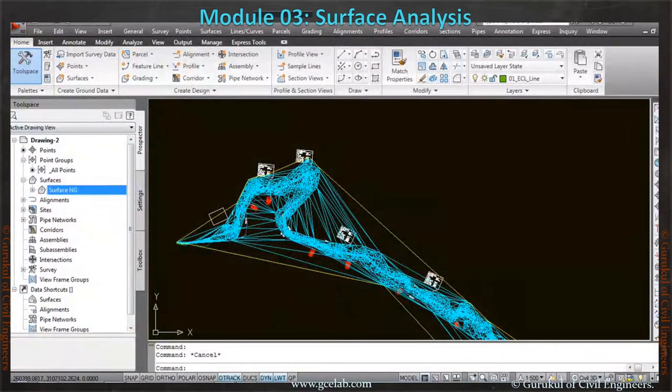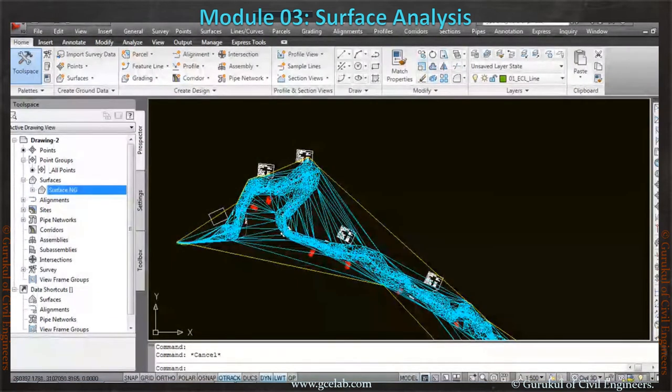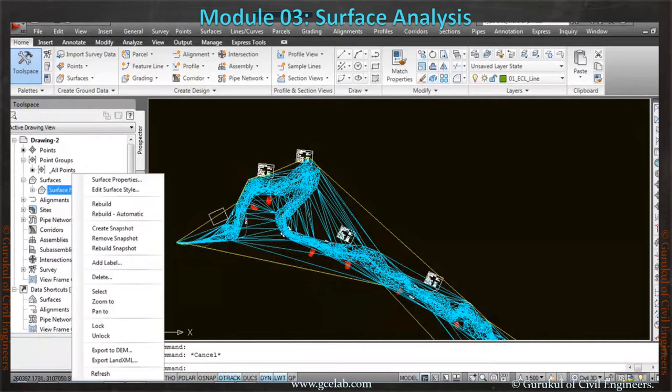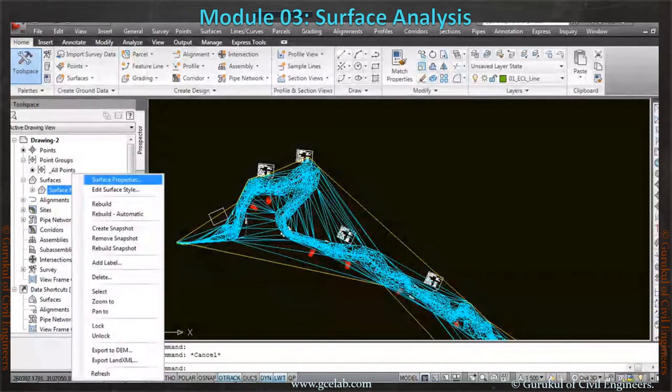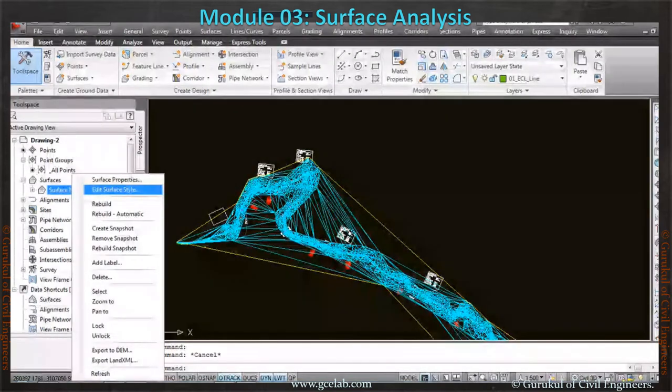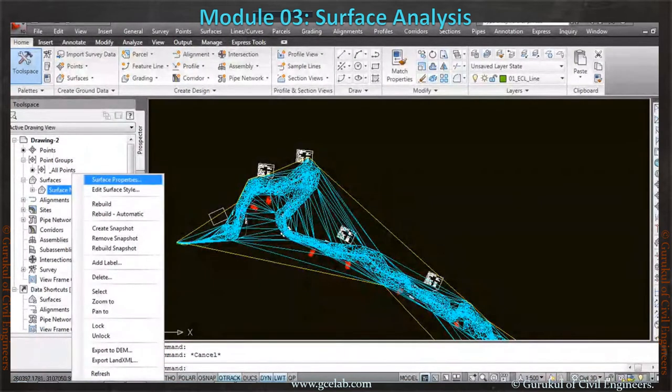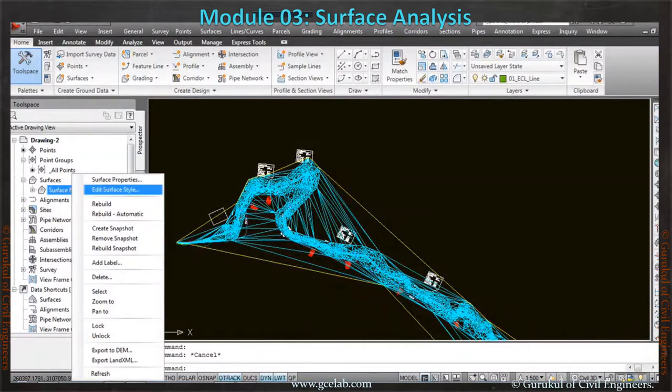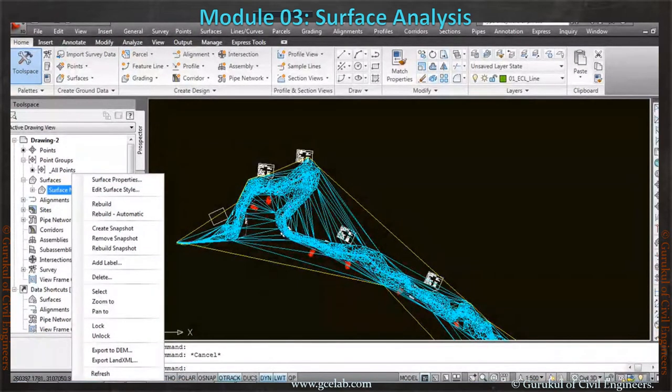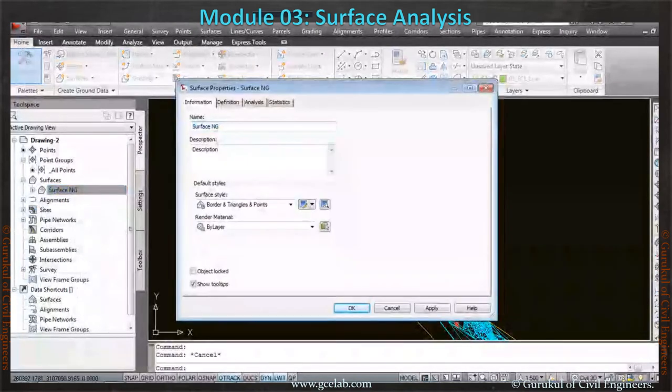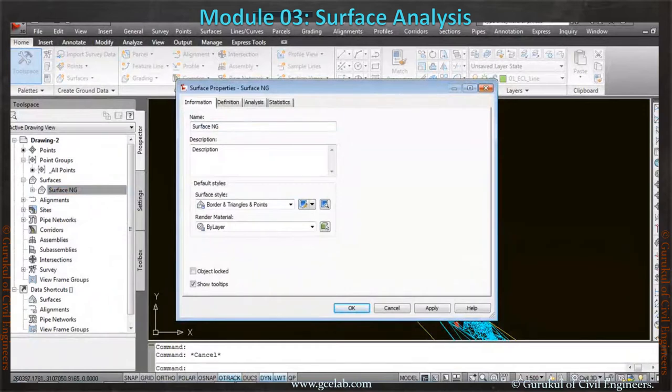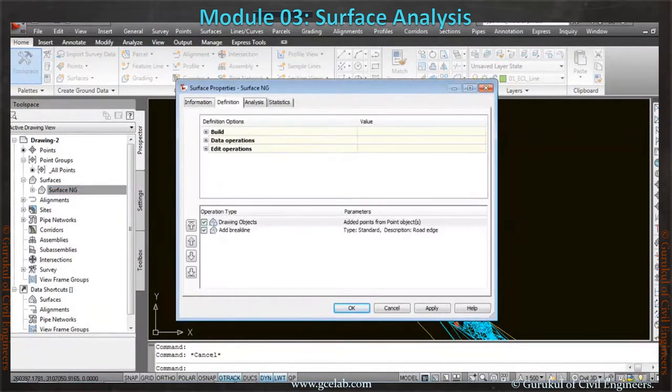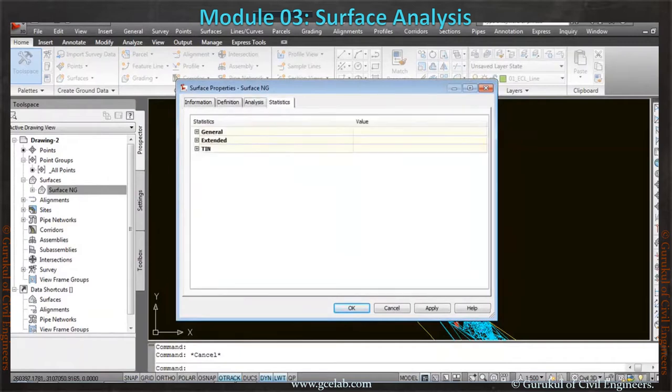Under the surface, this is the surface actually created here—Surface Natural Ground NG. Here also we can right-click and go to surface property. We can see there is a surface style. We can change the style here or we can create a new style to make it as per our desirable surface property. Let's go to surface property. In the surface property tab, we can see there are information, definition, analysis, and statistics.